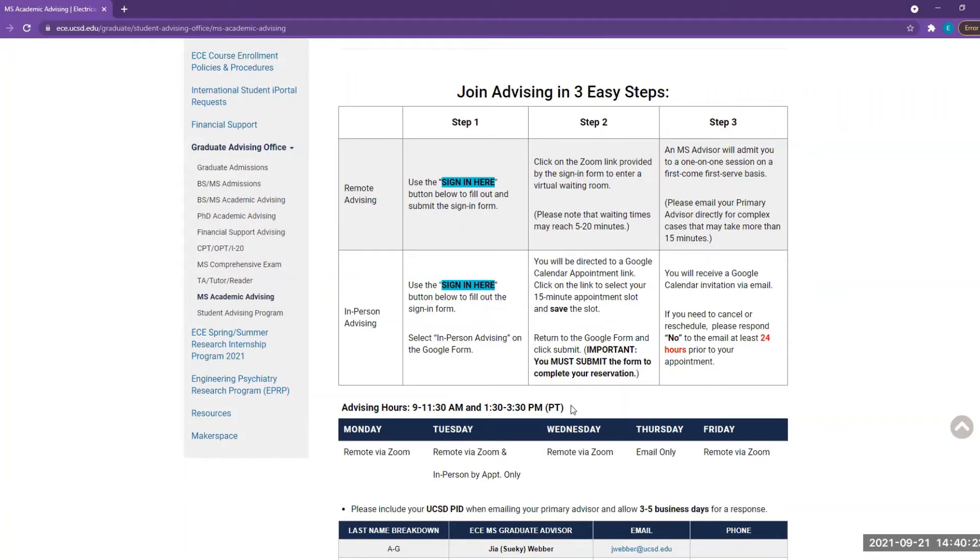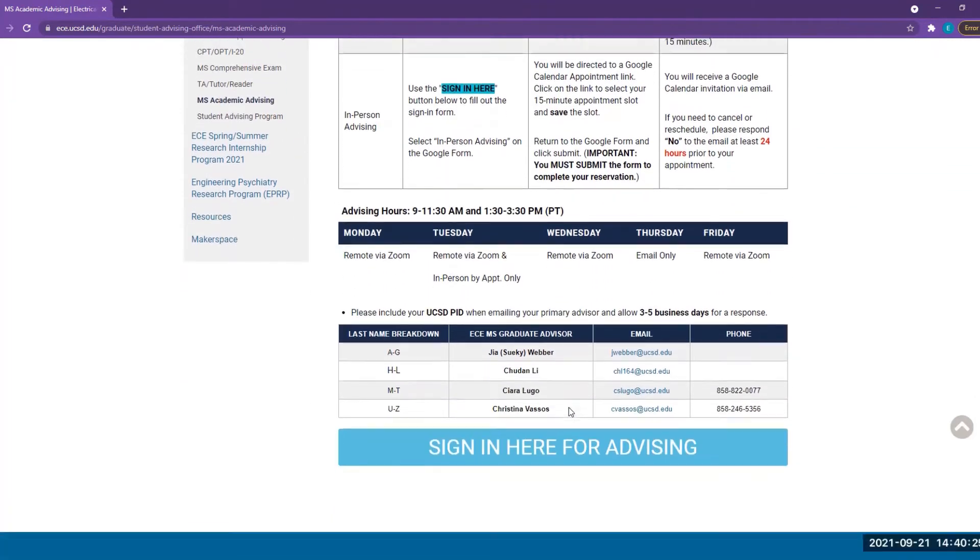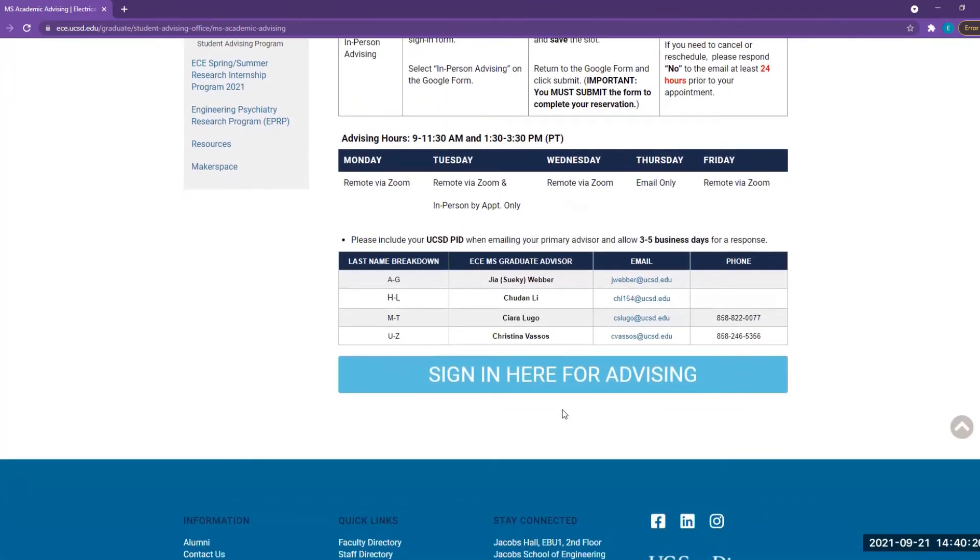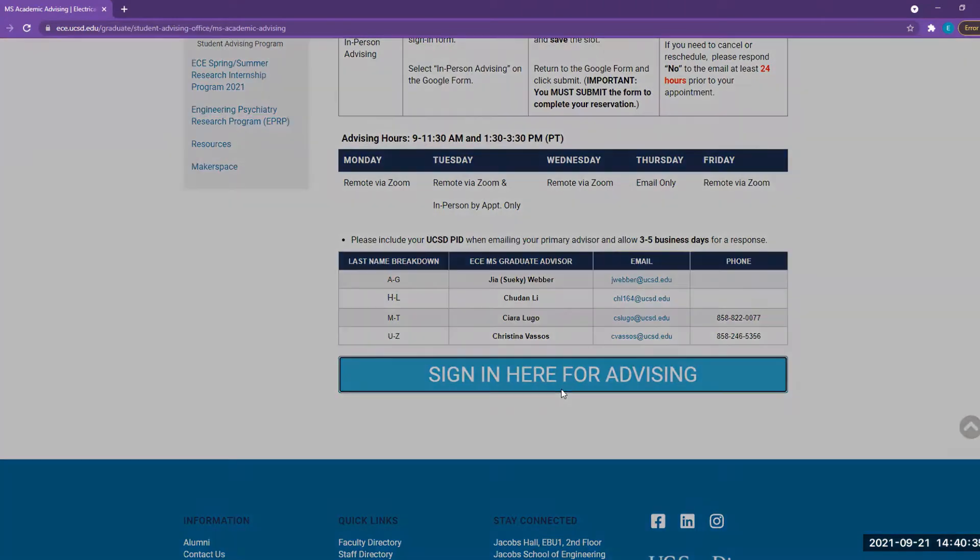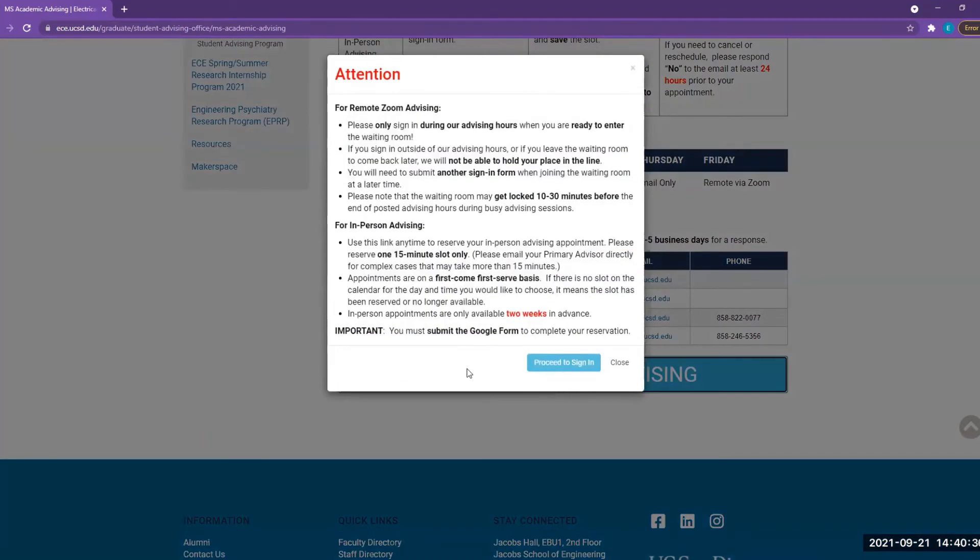Now we're going to show you how to join remote advising or make an appointment. Scroll down to the bottom of the page and click on Sign In Here. An attention notice will pop up. Please read the information carefully before proceeding to the next steps.